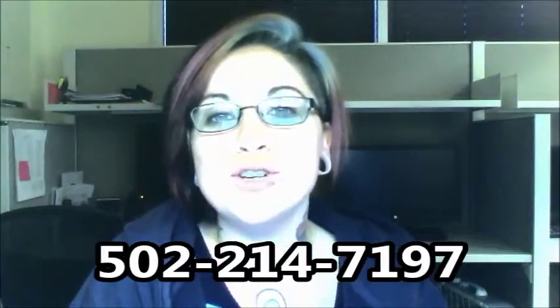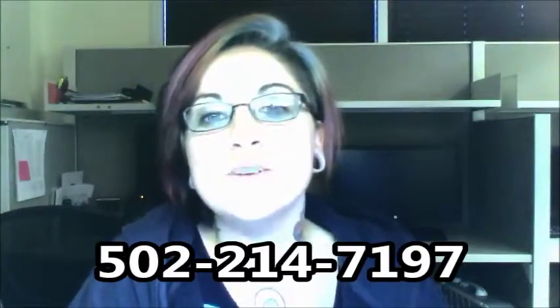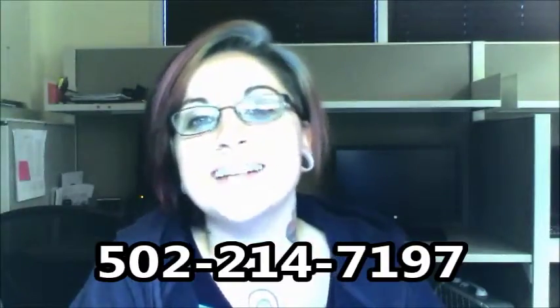I will go ahead and update your file and try you back maybe towards the beginning of the year just to see how things are going. If by chance you'd like to come out sooner, you can either reply to this email or contact me at 502-214-7197, and I hope you have a wonderful holiday season.